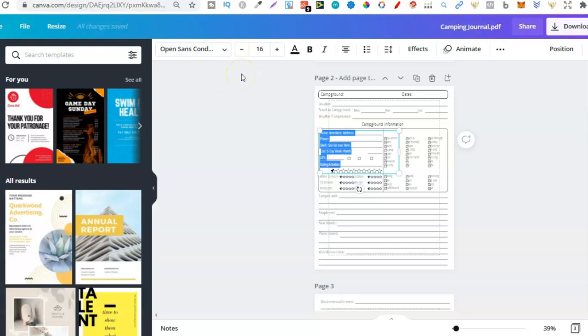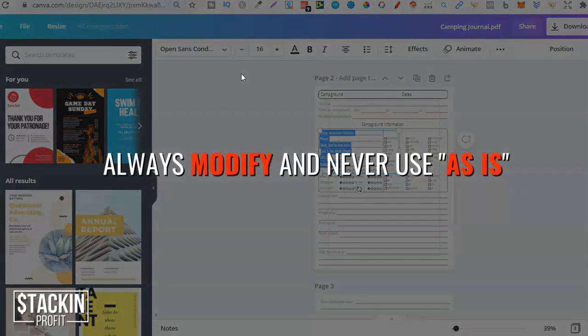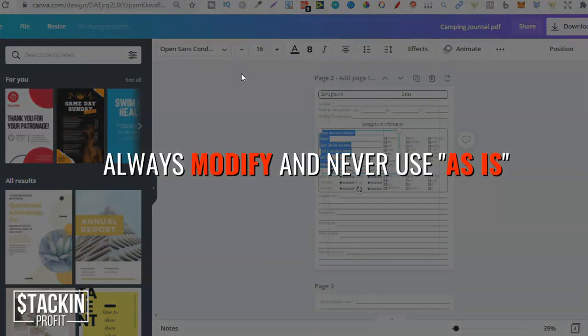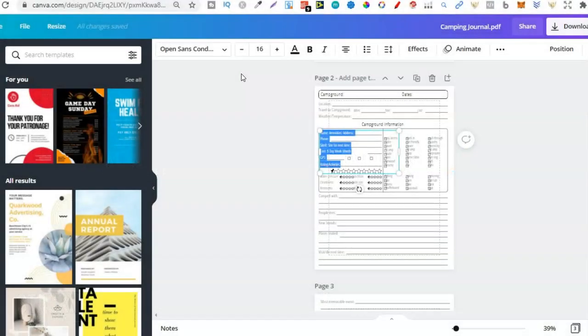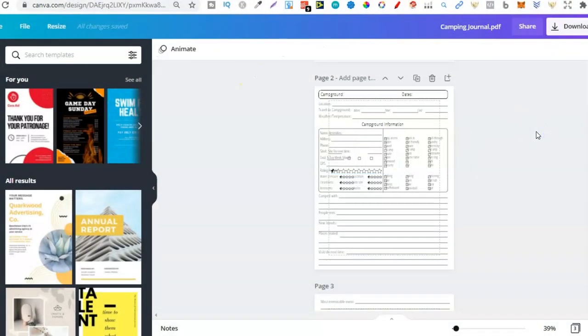Because remember, you shouldn't really be using graphics and things that you get from Creative Fabrica as is. It's always a much better choice if you can modify those designs. And now with this new Canva update, it has made things really easy to do. So this is just such an awesome update. You can modify ready-made KDP interiors on the fly and do some really great things.